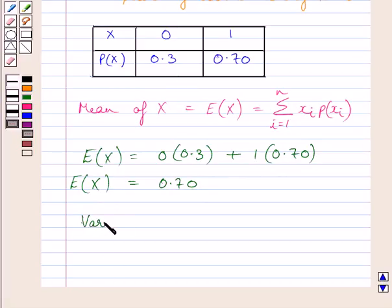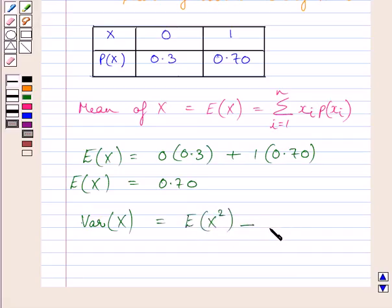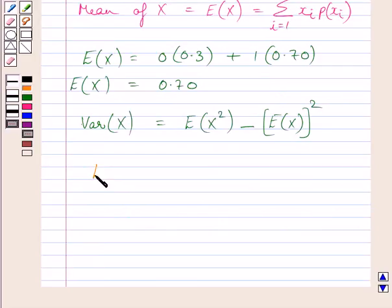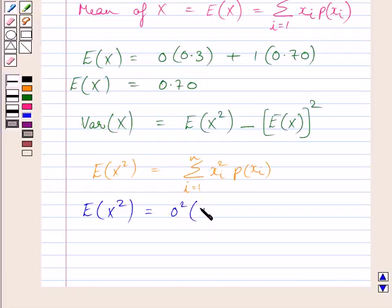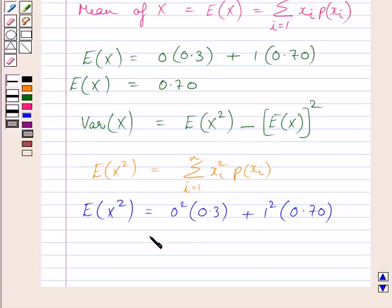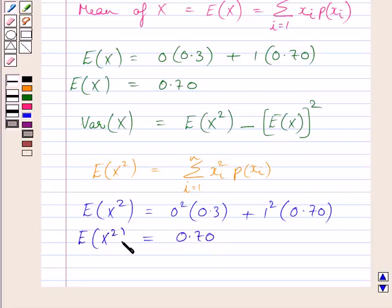Now we will find the variance of variable x. Variance equals E(x²) minus [E(x)]². First, we will find E(x²), which equals the summation of xi² multiplied by P(xi) for i equal to 1 to n. So E(x²) equals 0² multiplied by 0.3 plus 1² multiplied by 0.70. The square of 0 is 0, so 0 times 0.3 equals 0. The square of 1 is 1, and 1 multiplied by 0.70 equals 0.70. So E(x²) is equal to 0.70.